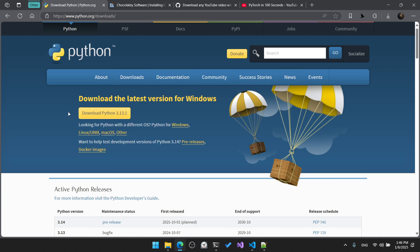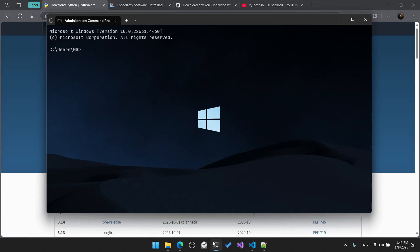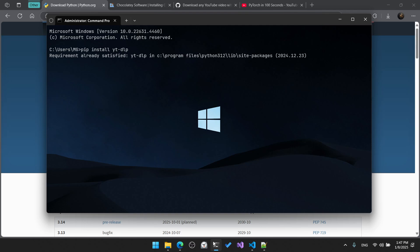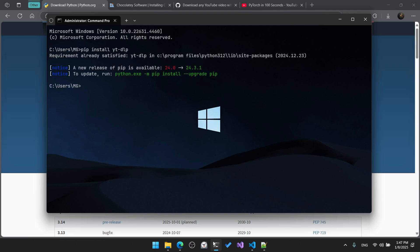We can use pip, the package installer for Python, to install our first package which is yt-dlp. Open the command line as administrator and run the command 'pip install yt-dlp' and hit enter. This package is essentially used to download YouTube videos.